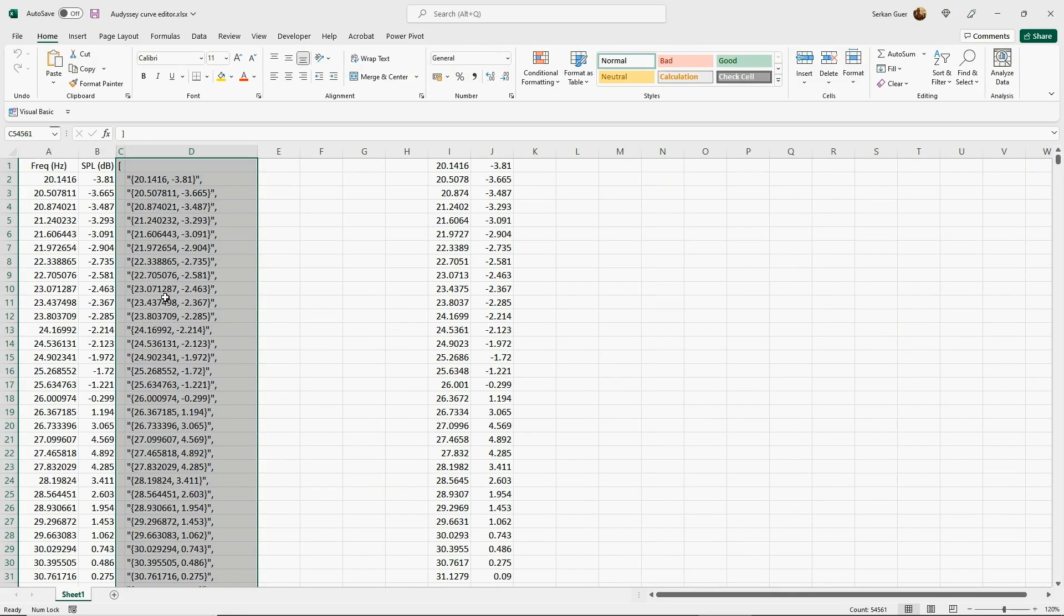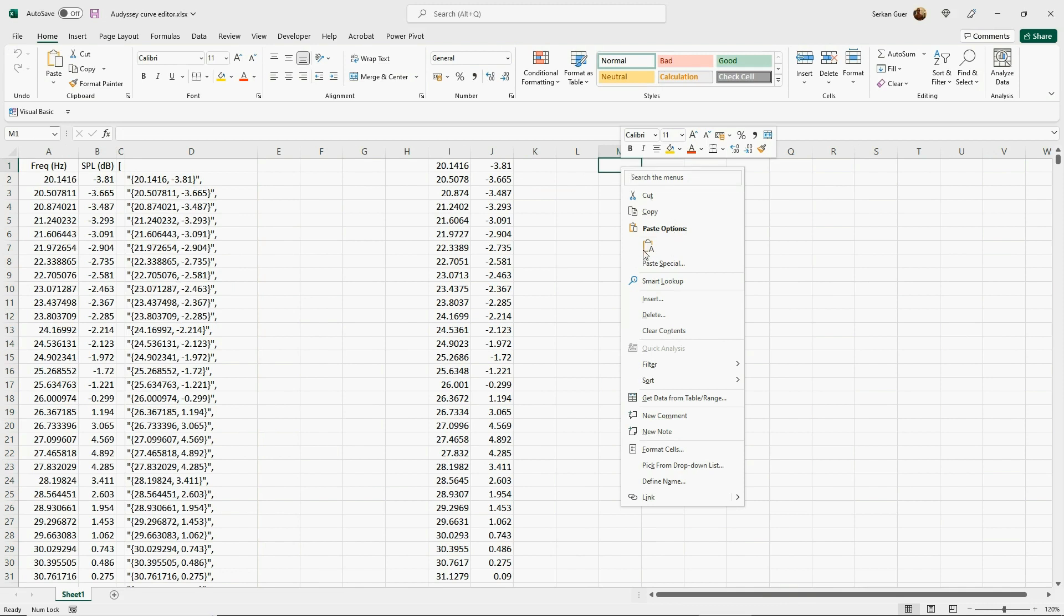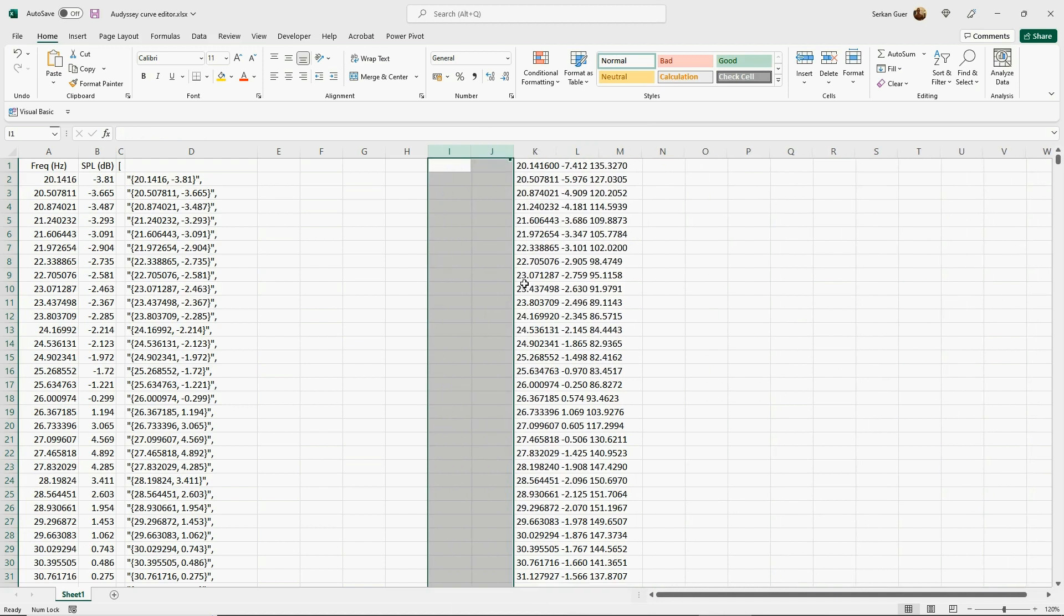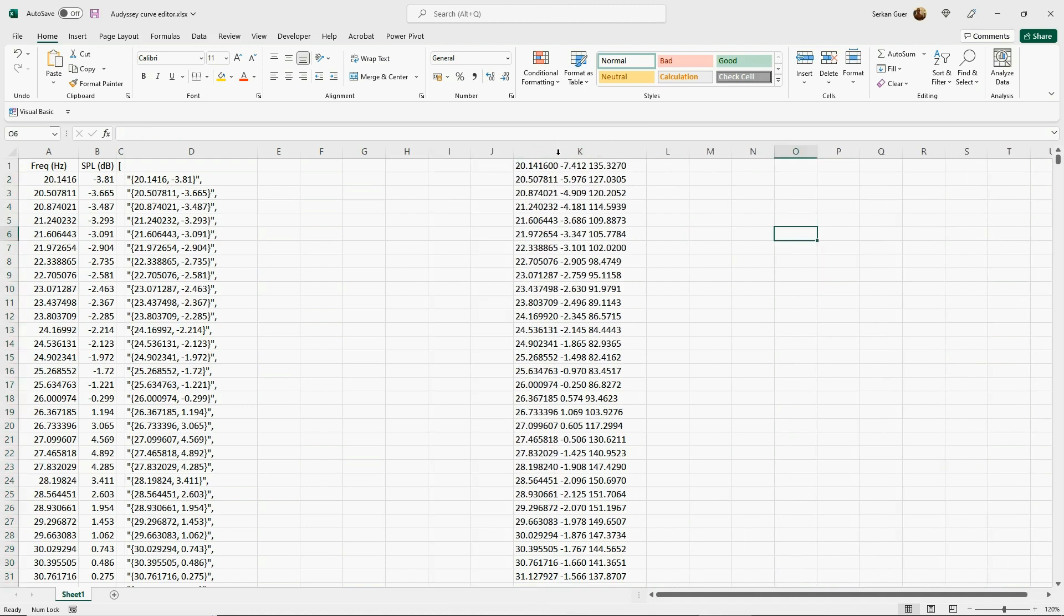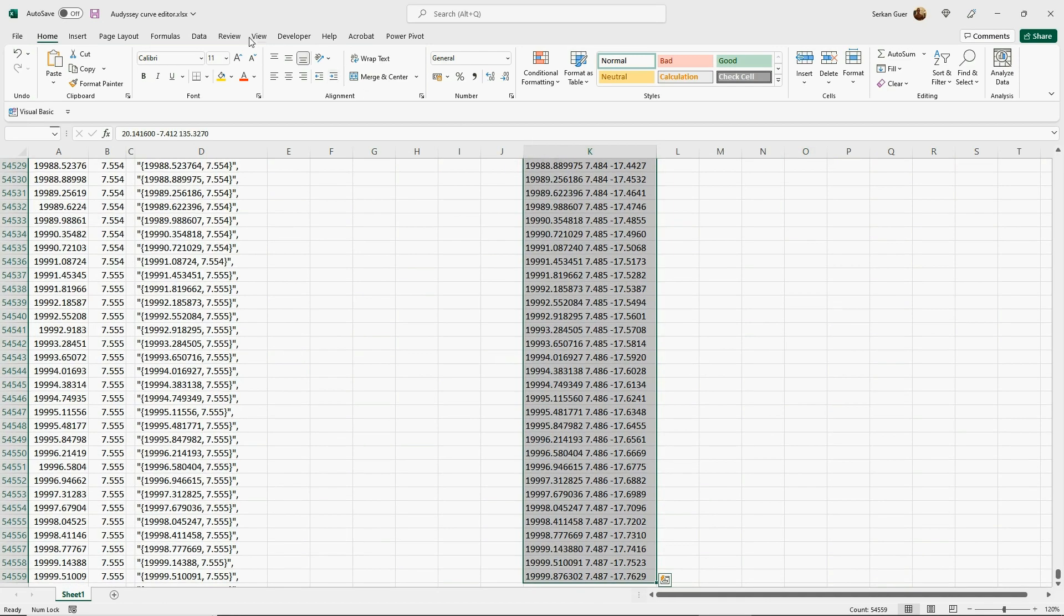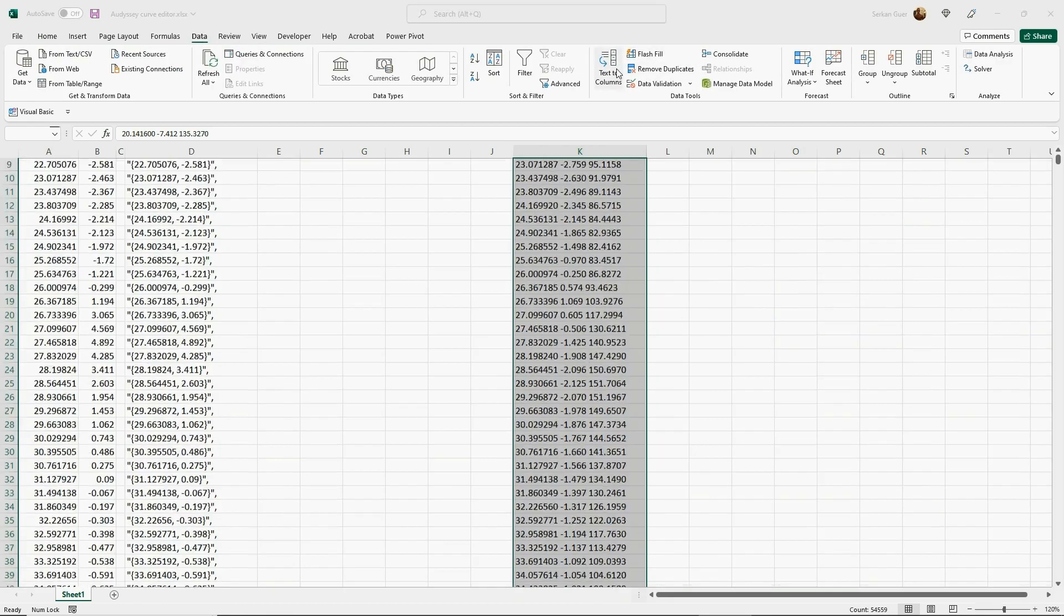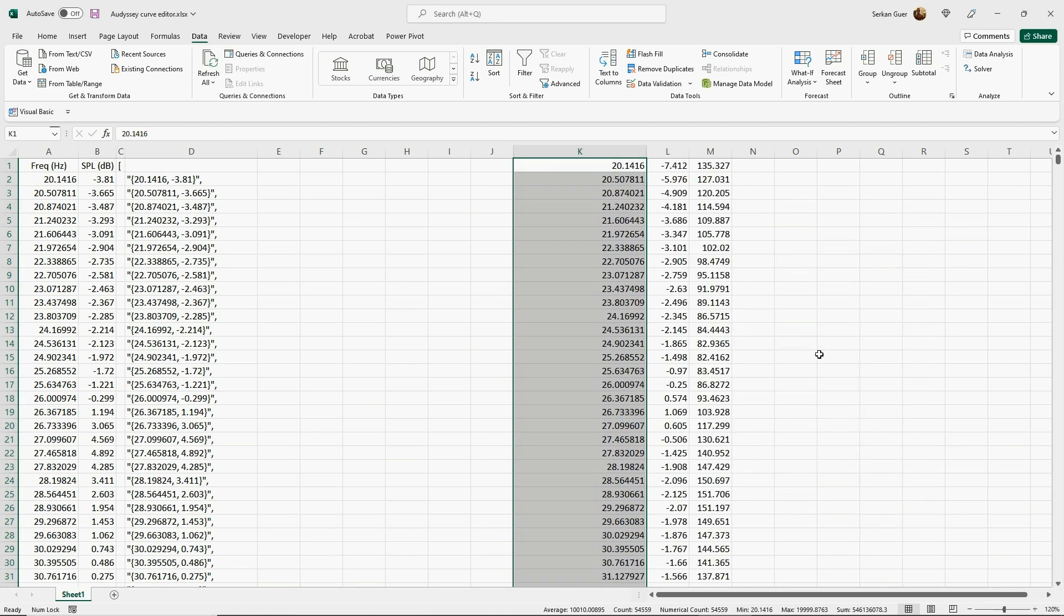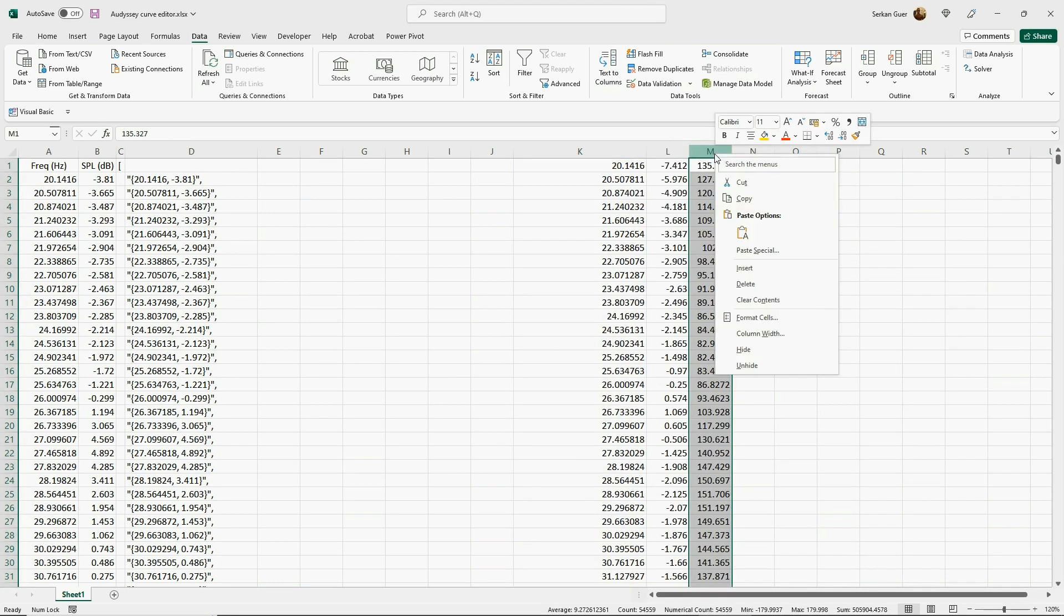Now we have to go to Excel. It's just about the one cell formula, Audyssey curve editor. Audyssey curve editor, it's nothing special. It's just a formula. We paste it somewhere like here. These are my previous studies. You can delete them, so it comes as one column. You have to—the data takes two columns. It's delimited. Next, and click, tick Space instead of Tab, and finish.